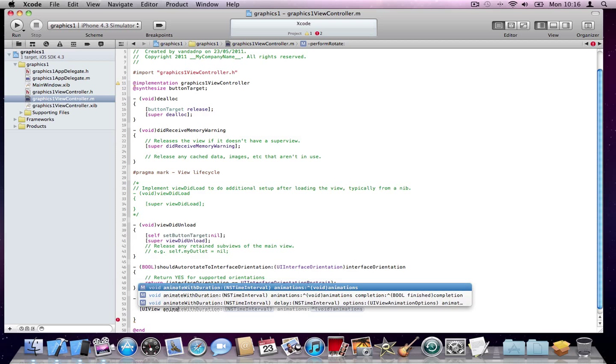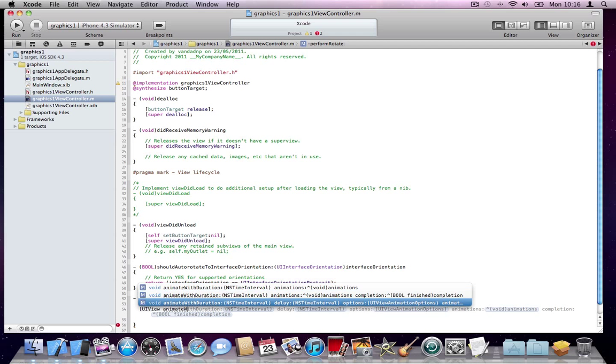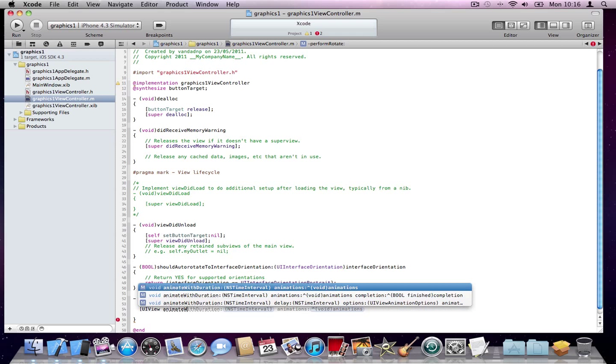And they're called animate with duration animations, animate with duration animations and completion, and there is another one down here which has more options. We will go through these in the other videos, but for now, we're going to use the simplest one, which is called animate with duration. Simply, you will provide the duration in seconds, and then you will provide a block object, and in that block object, you will do all your animations.